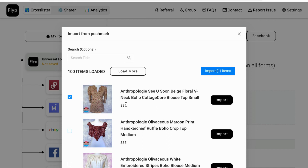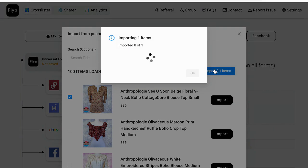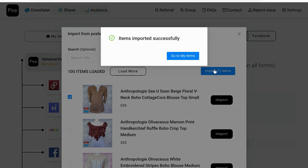We're just going to do one to save time in this video. Normally I do import 20 at a time and it takes maybe two to four minutes for the 20 to go through, so I just do something else while it's doing that. This one went pretty fast.